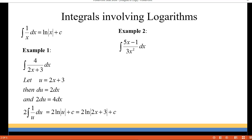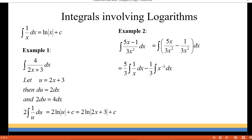Let's look at our second example. We have 5x minus 1 over 3x squared. Since our denominator is a monomial, we can rewrite this as two separate fractions and then simplify. So we have 5 thirds times the integral of 1 over x dx, minus 1 third times the integral of 1 over x squared, which we rewrote as x to the negative 2.